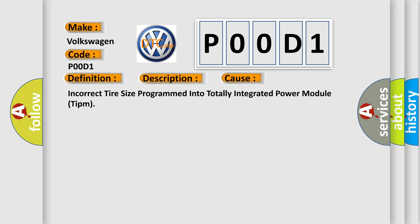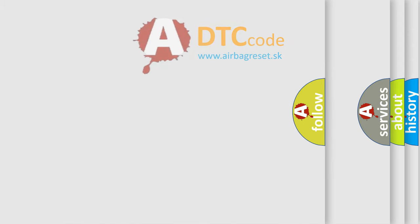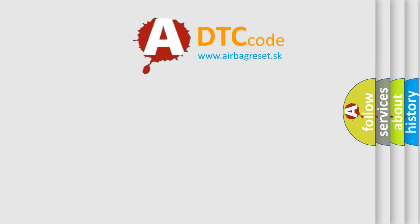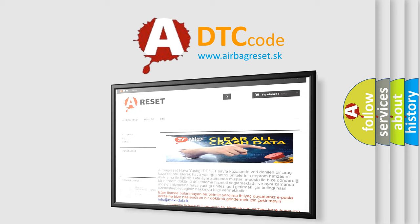The Airbag Reset website aims to provide information in 52 languages. Thank you for your attention and stay tuned for the next video.